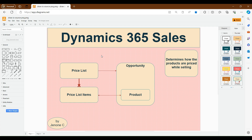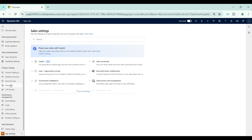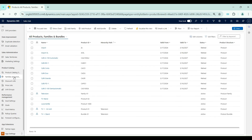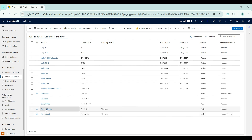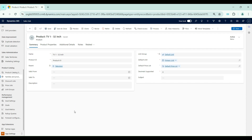Now I am in the Dynamics 365 Sales application. To set up a price list I will go to App Settings and choose Price List. Before we create a price list, we need to ensure we have a product in the system. For this demo I will use the Television 1 32-inch product. This product has basic information set up for unit group, units, and price list with default values.